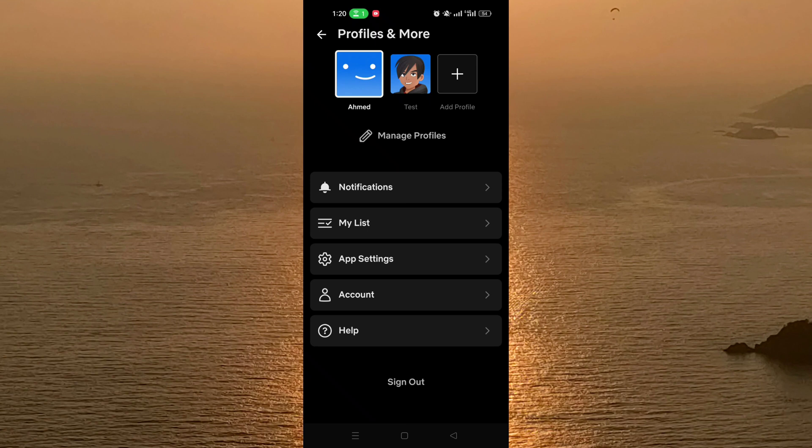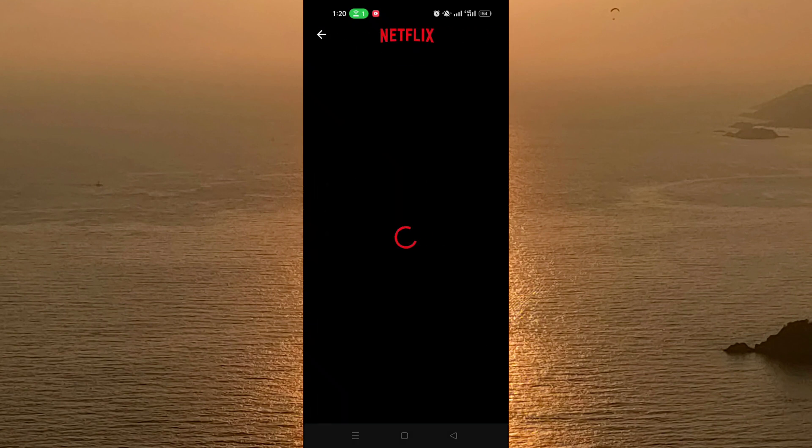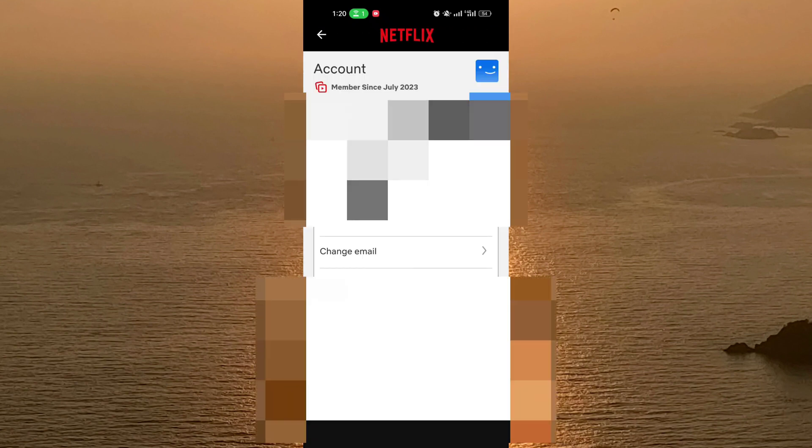Here as you can see in the settings there is an option called account. You click on it and after that you will see all your details here.